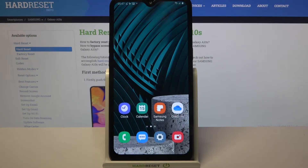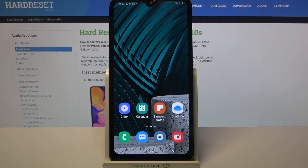In front of me is Samsung Galaxy A10s and today I would like to show you how you can change vibration settings on this device.